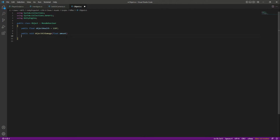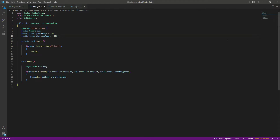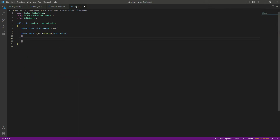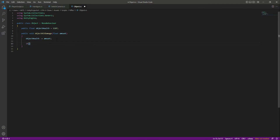This function will take a float parameter called 'amount'. This amount will come from the handgun — as you can see, the giveDamage value is 10 units. So that giveDamage amount will be sent to this amount float. What we will do is reduce the objectHealth by this amount (10f). So if you hit the object, its health goes from 120 to 110, then 100, decreasing by 10 each hit.